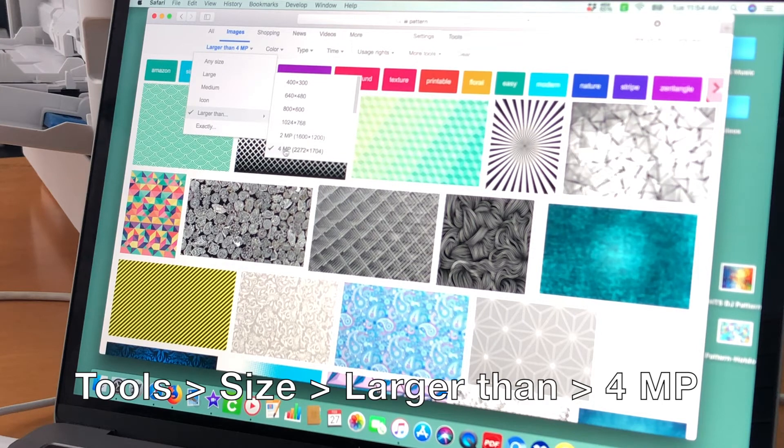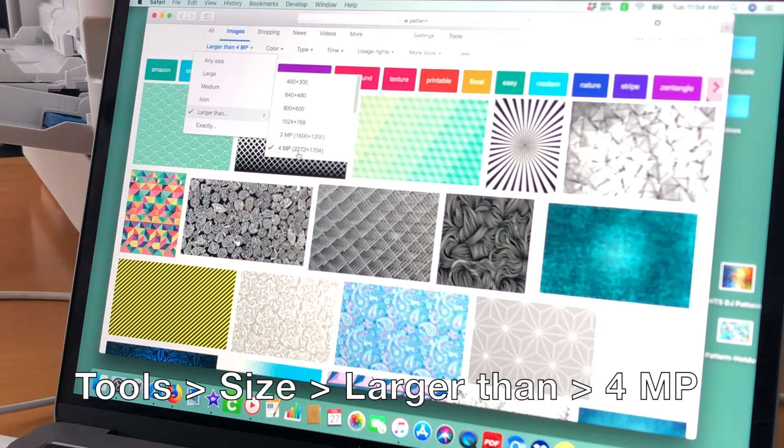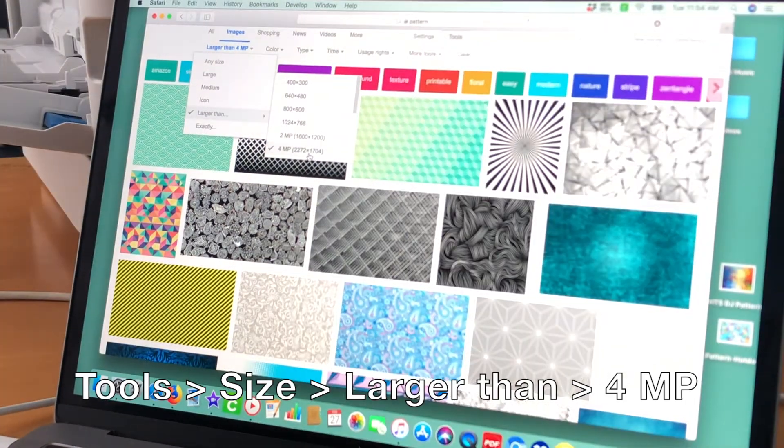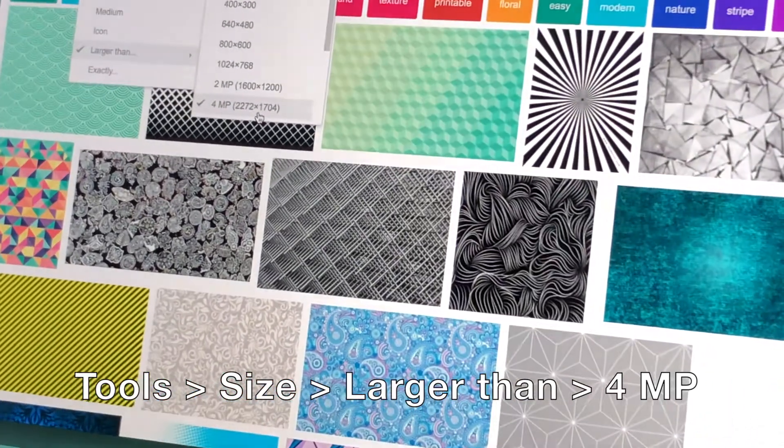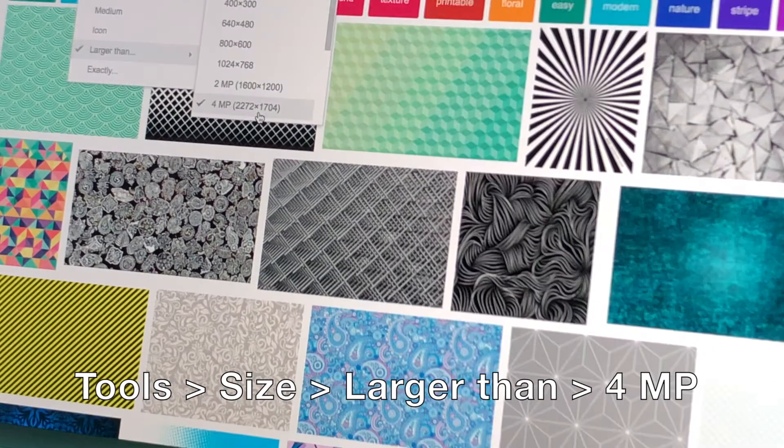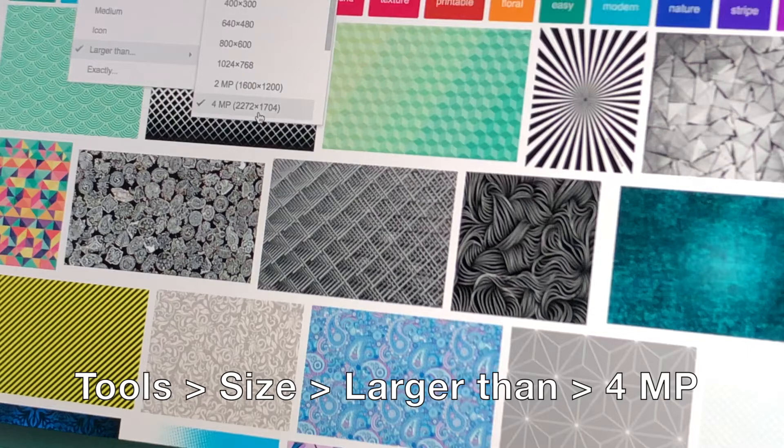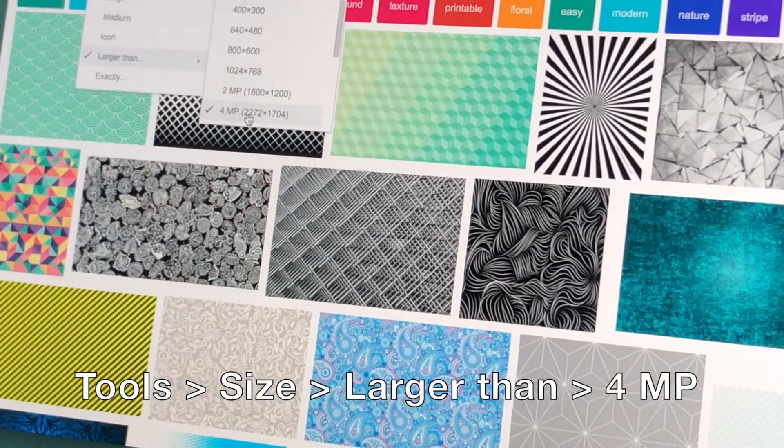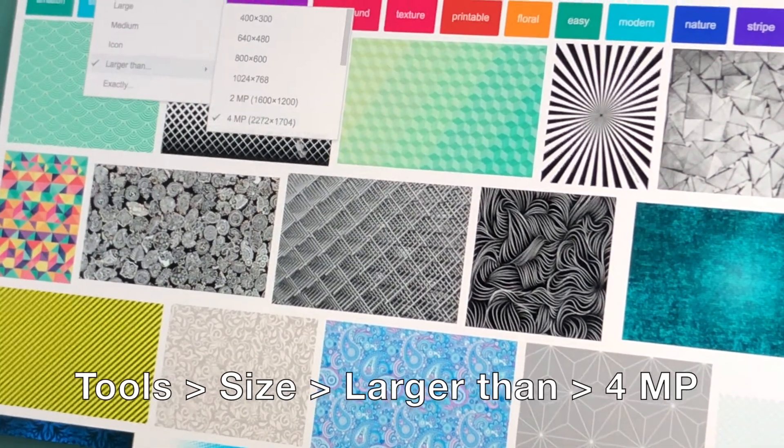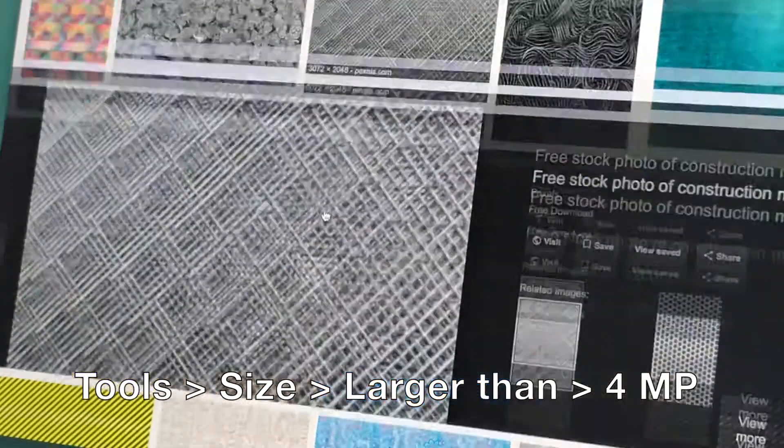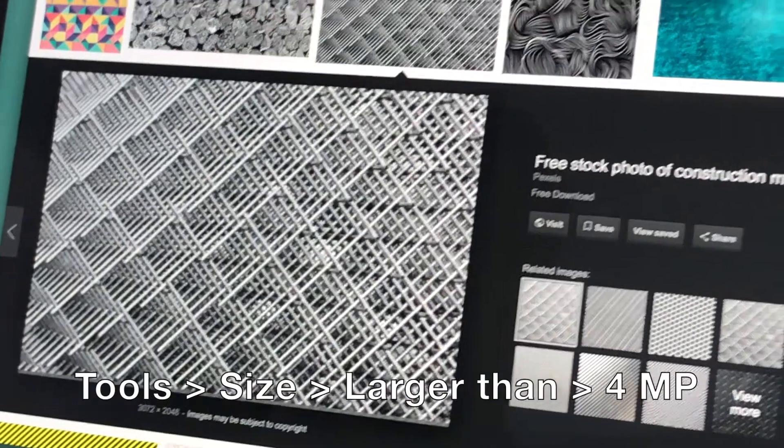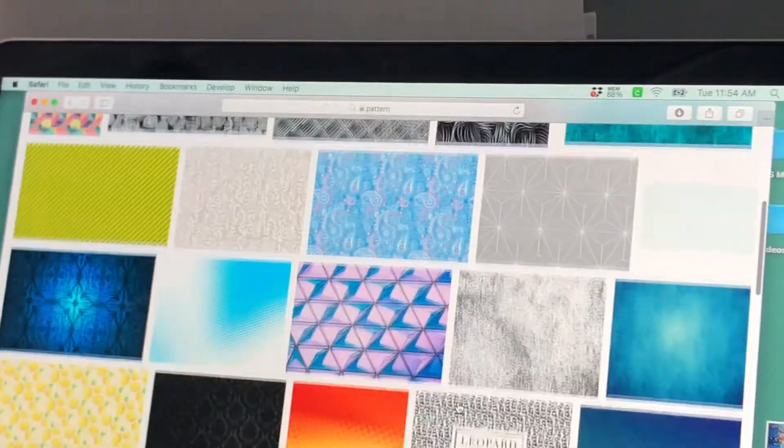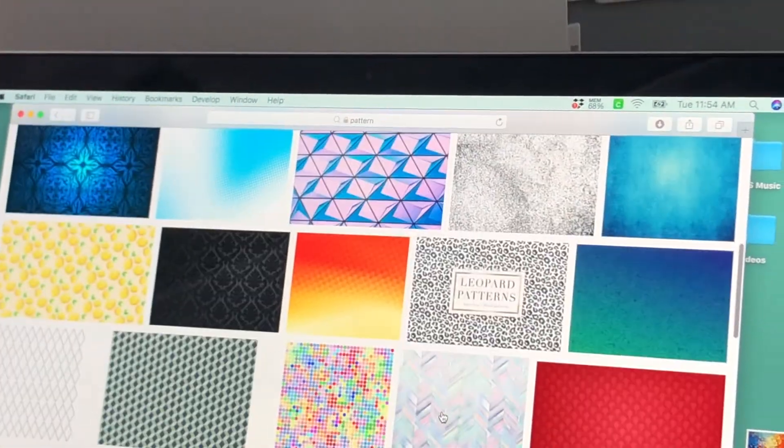Once we selected our Dots pattern, we went into Tools, and then Size. In Size, we selected Larger Than and chose the 4MP or 4MP size because that will give us the sharpest and best image.